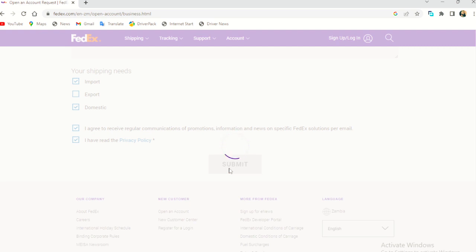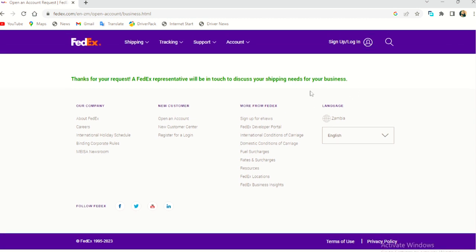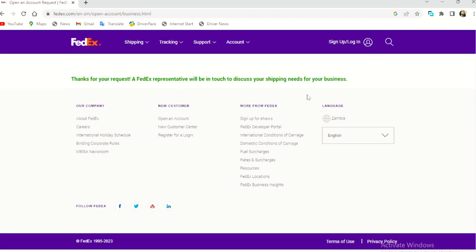For me, I'm sure it will, okay. So thank you for your request. A FedEx representative will be in touch to discuss your shipping needs for your business. So I have officially created an account.